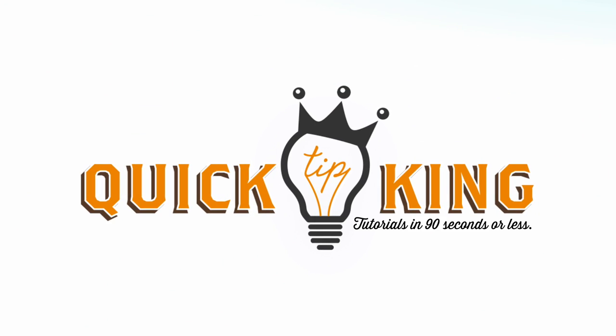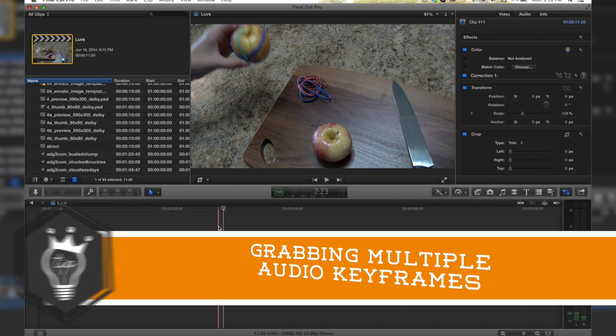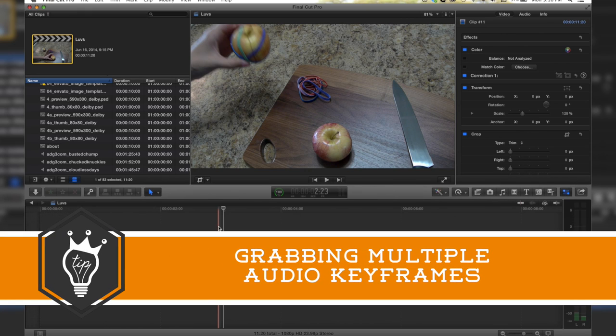Hello there, this is Stanley with QuickTipKing.com and in this tutorial we're going to talk about grabbing multiple keyframes at once.